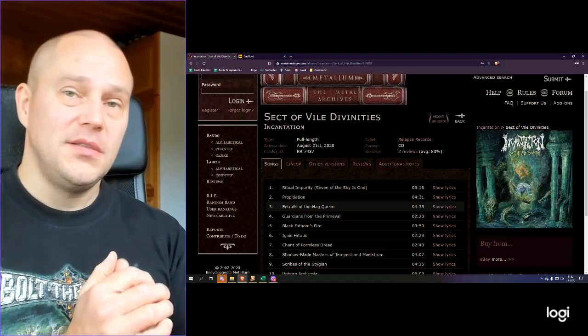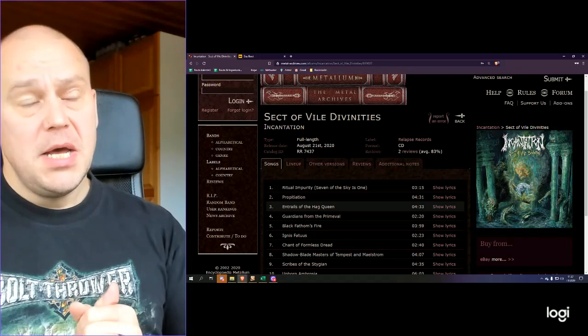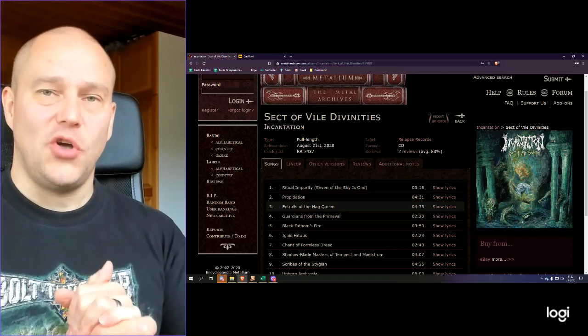So, Incantation is now here with a kind of a strong album. Maybe not everybody's cup of tea. That's kind of a given, I guess. But definitely for those metalheads who can just enjoy dark, sinister atmosphere, Sect of Vile Divinities is exactly that. Not the album of the year, but a solid Incantation release.